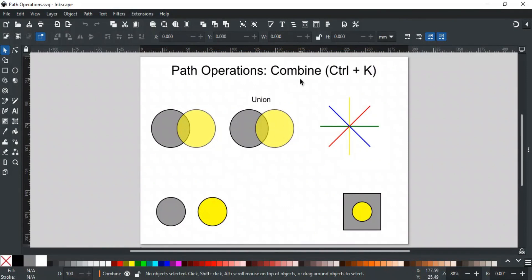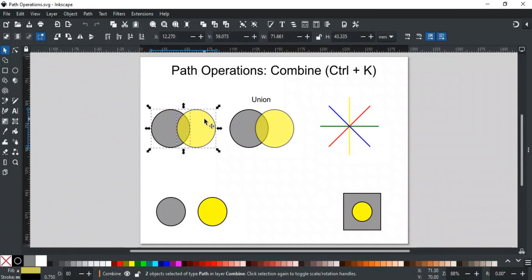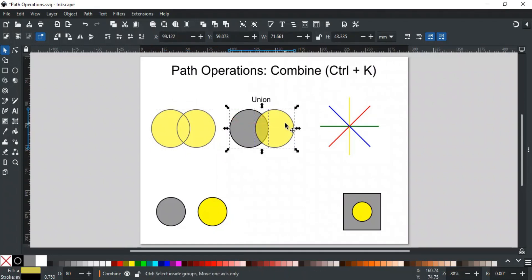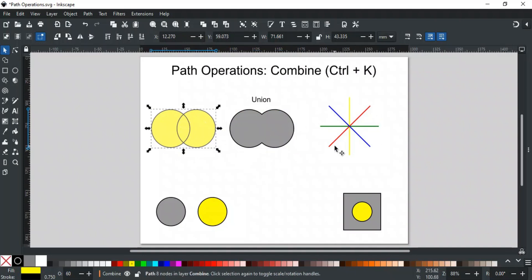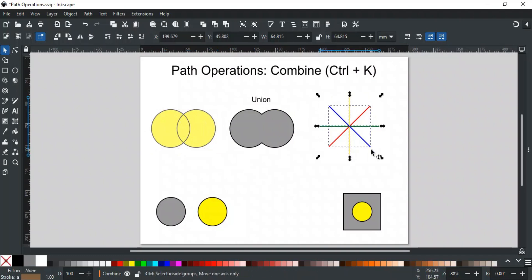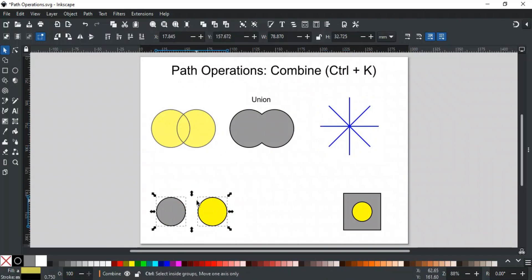Next is Combine, and its shortcut key is Ctrl+K. Combine merges selected paths into a single object but keeps their individual shapes and boundaries intact. It might look similar to Union, but there's a key difference: Union merges paths into one single shape, removing overlaps and creating a continuous outline. Combine does not remove overlaps or create a new outline — the paths stay separate but are grouped together as one object. If we have separate overlapping paths and apply Combine, they get grouped into one object. If the shapes are not overlapping and we use Combine, it converts them into a compound path.